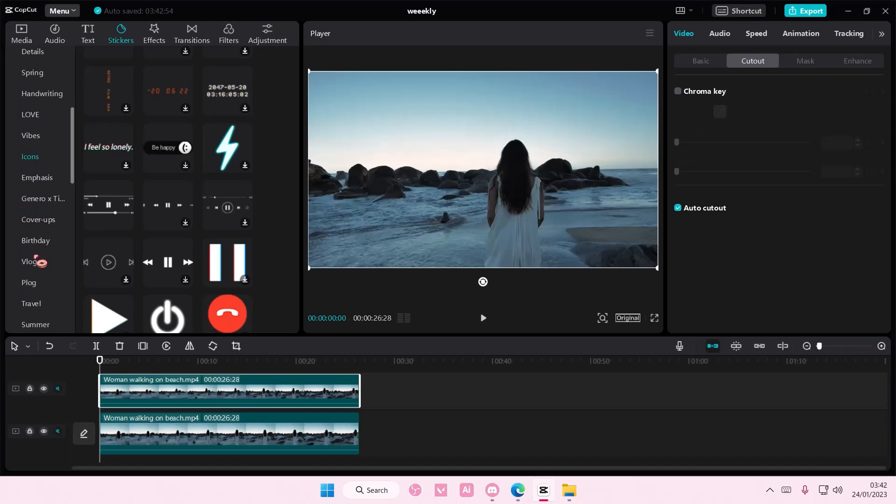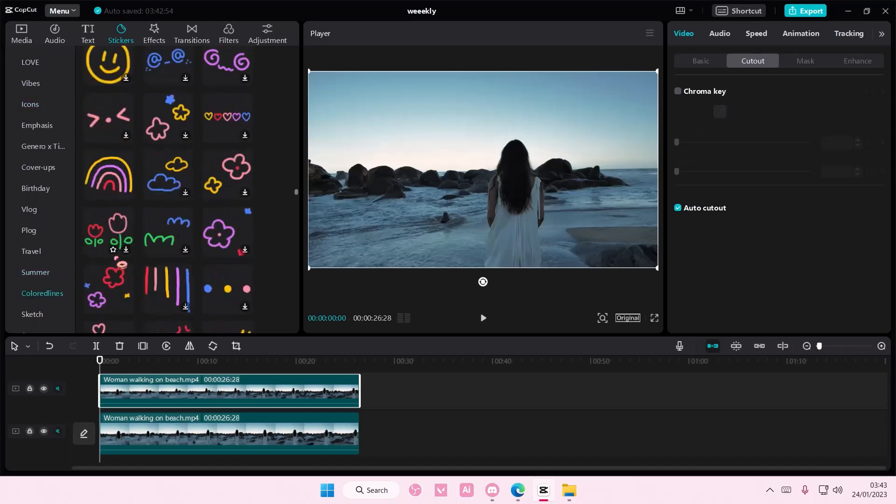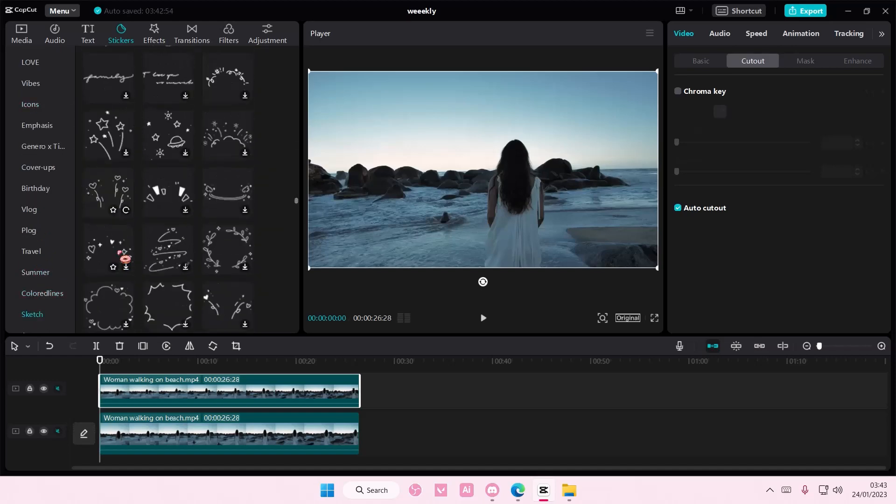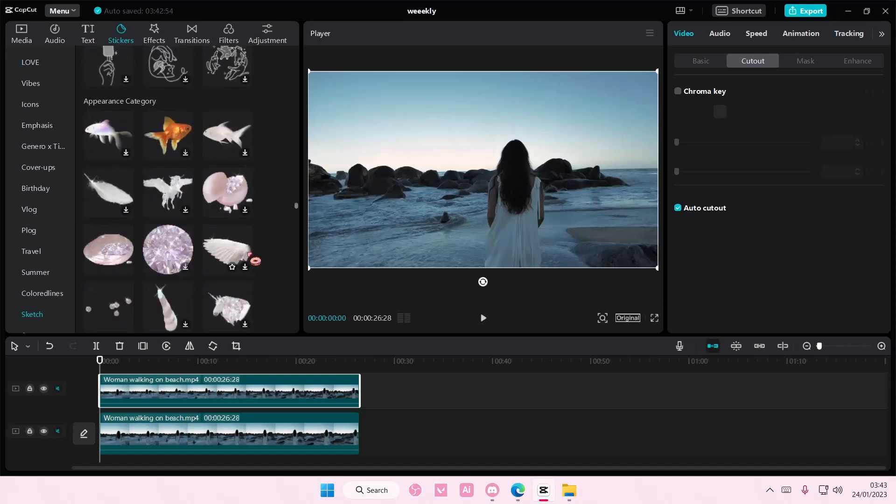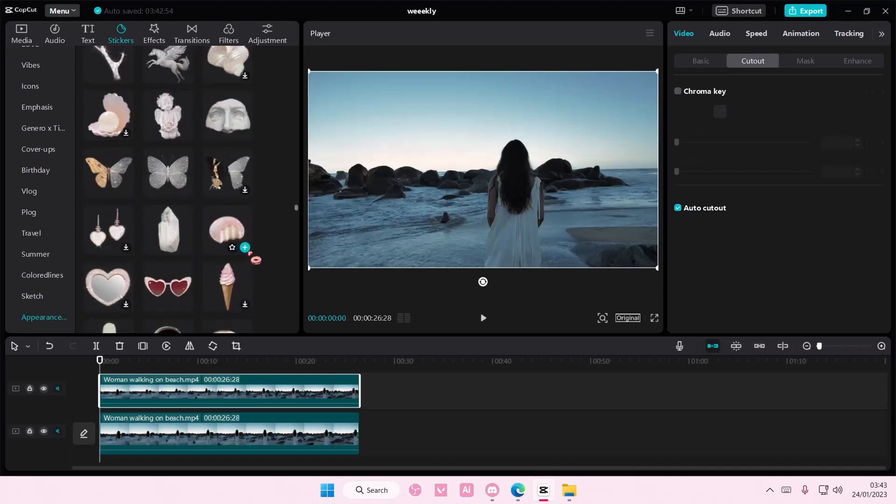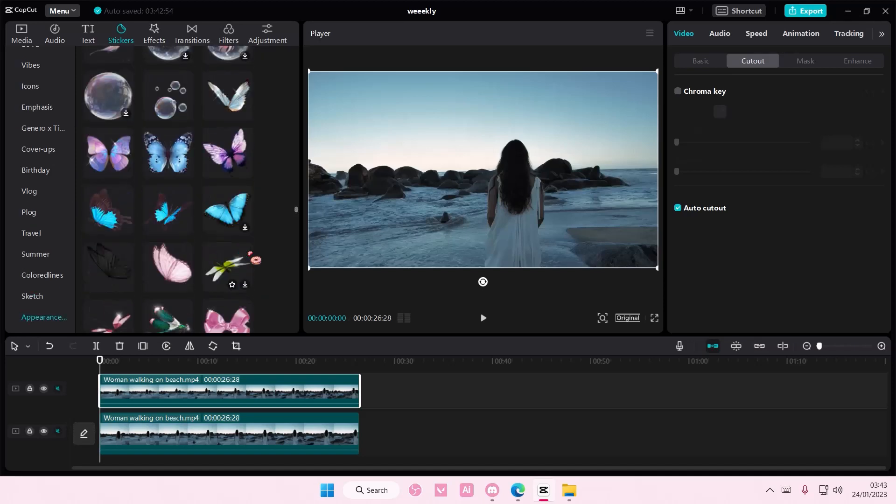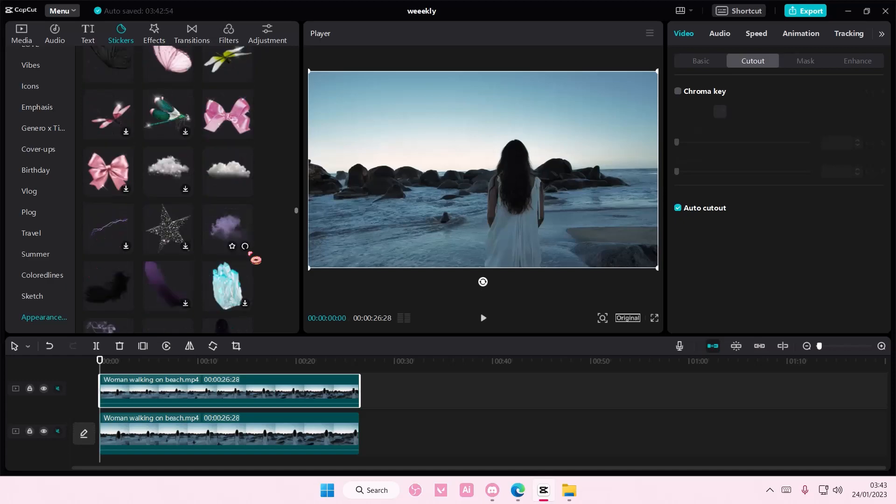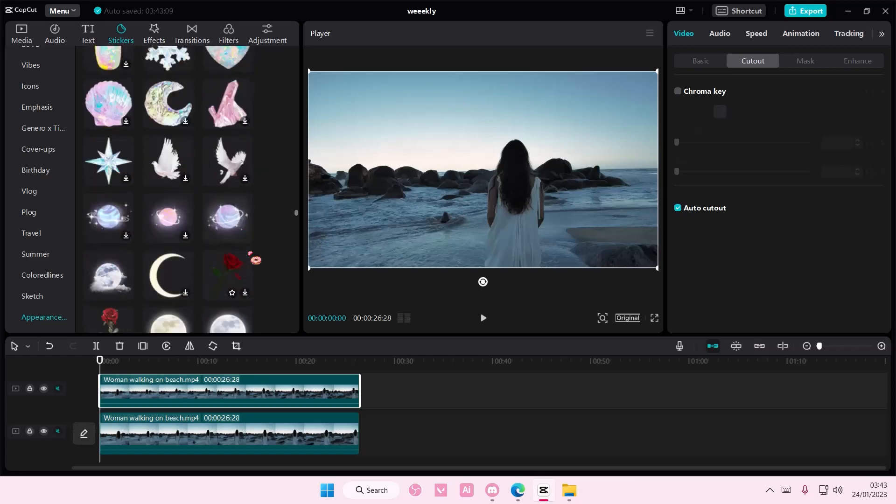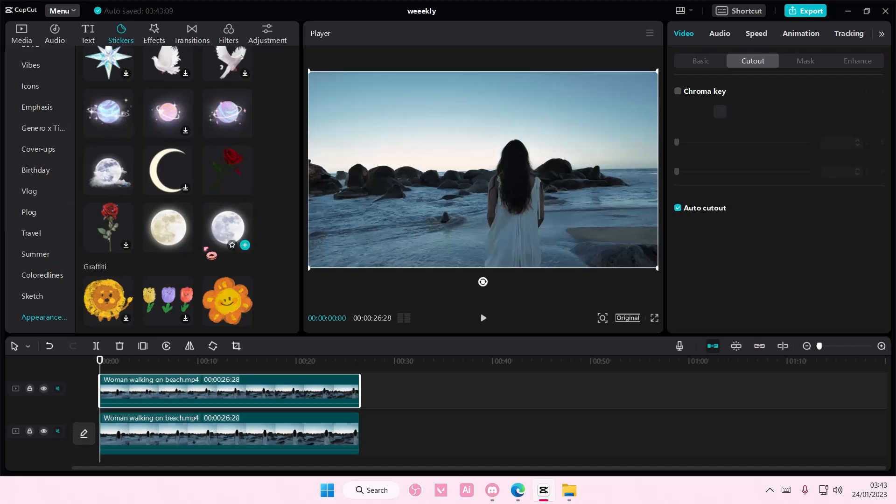Maybe the summer one? Nope, so I gotta find one that's like a moon. Hopefully it's somewhere here. Okay, there you go, something like here which is under appearance I think.